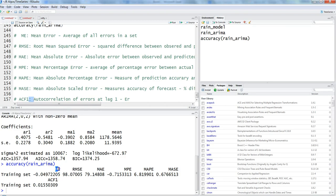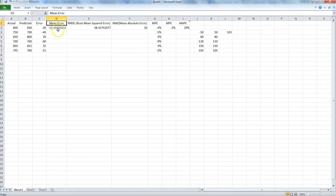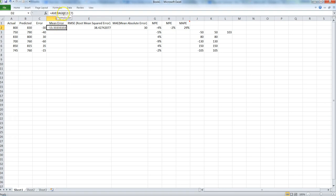First, ME — mean error — is the mean of all the errors. We have errors identified for each observation. We want to see what our average error is, because the average is an important property to describe the entire dataset. The formula is simply the AVERAGE of C2 to C7, and we get a mean error of negative 13.33.